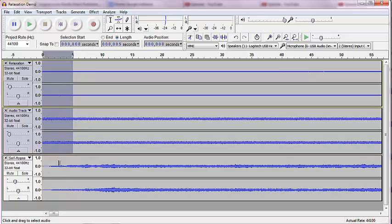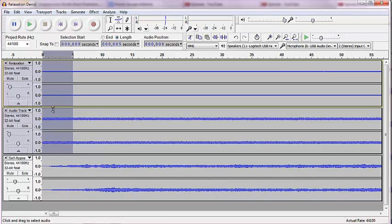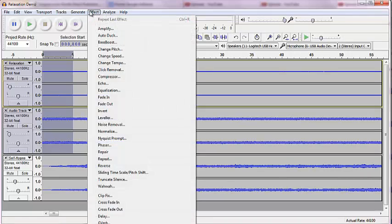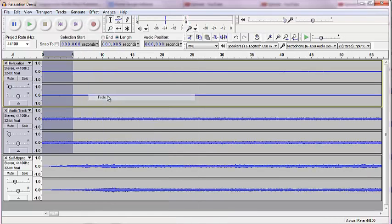Okay. You see how this third track already is faded in? That's because I was using those for a different project and had pre-produced them. But these two tracks start kind of abruptly. So I want to go up to Effect and fade in. And voila,